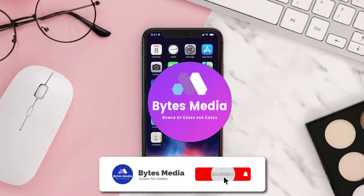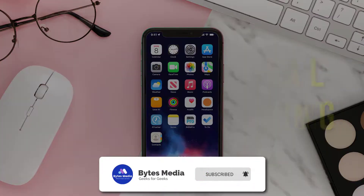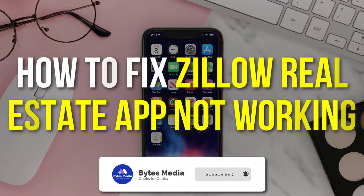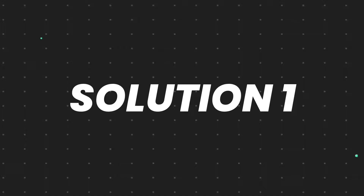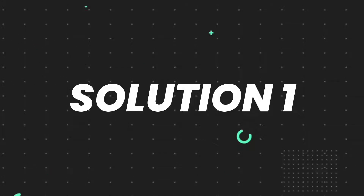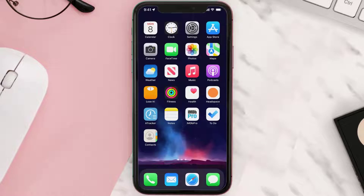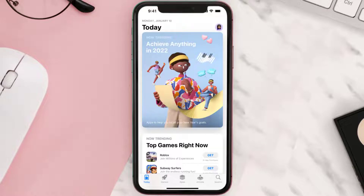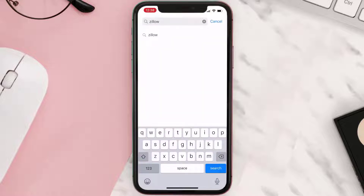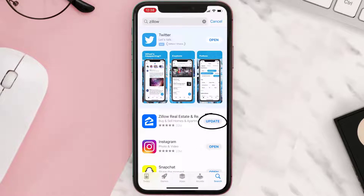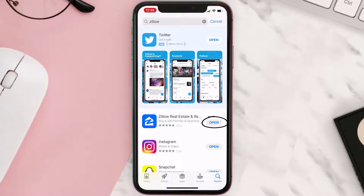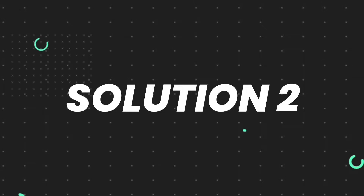Hey guys, I'm Anna and today I'm going to show you how to fix the Zillow real estate mobile app not working. First of all, you need to make sure you're running the latest version of the app. Open up the App Store on your device and tap on the search icon in the bottom right corner. Search for the app and if you see the update button right next to the app name, simply tap on it.